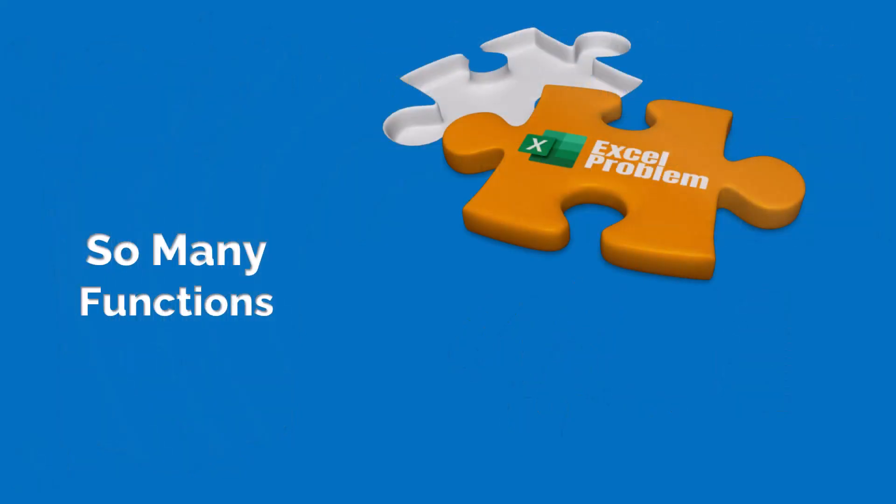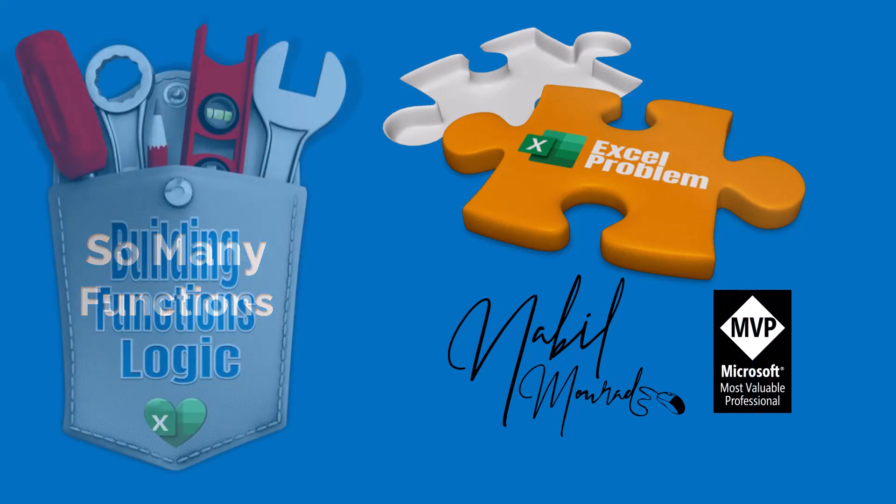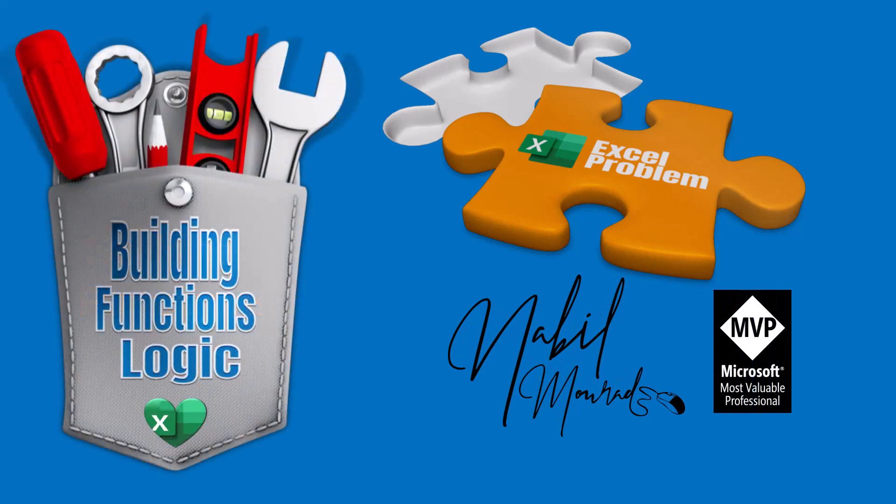Although we already know many Excel functions, sometimes we have a work problem that we are unable to solve. I am Nabil Murad. In this series, I show you how to break down the problem, to build the logic for a solution using the knowledge you already have. So let's dive in.